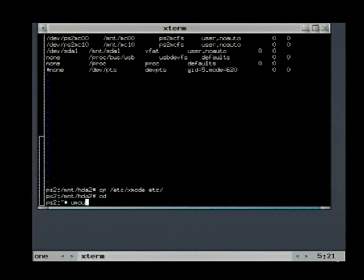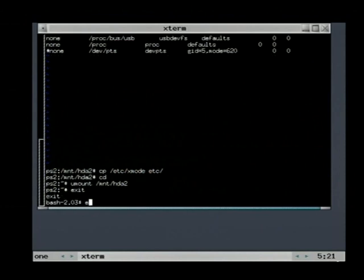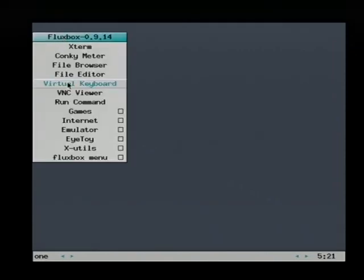Now we change the directory because we want to unmount the file system. Everything is finished now. The exit command closes the window and we can shut down the PS2.